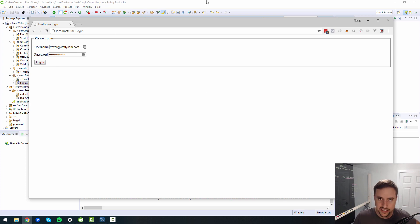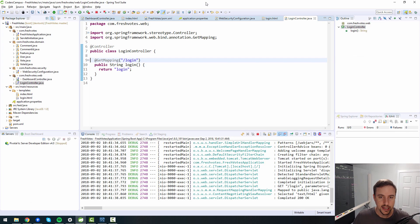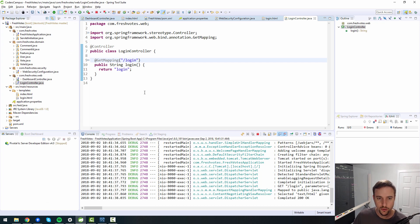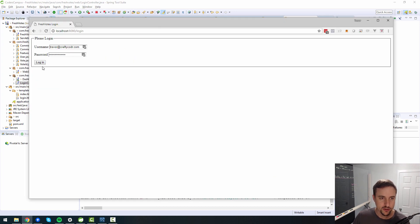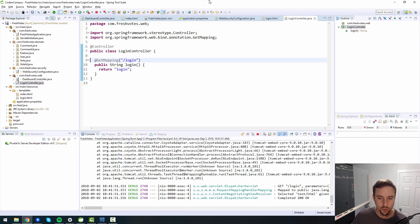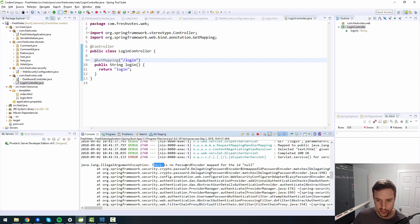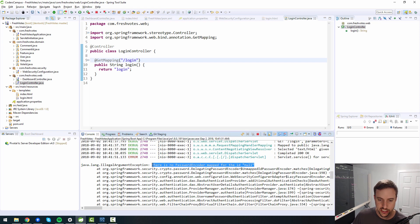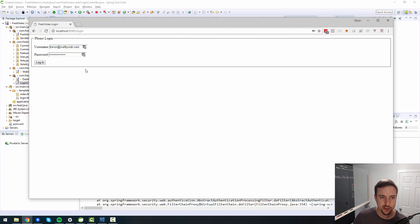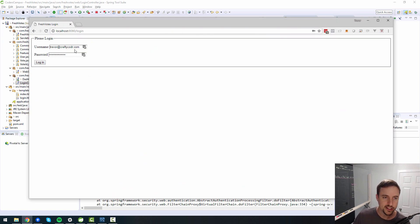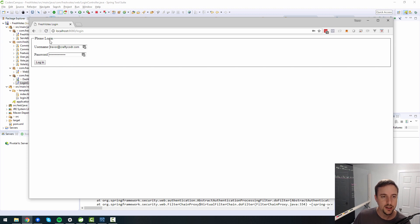So there you go. That's how you create your own custom login page. Although right now, if we try to log in, it won't work. We've got, so let's see what the exception is. There's no password encoder. So there's more work that needs to be done here before this login page will actually function. But there you go. This is sort of the quick and dirty way to get a custom login page up and running.